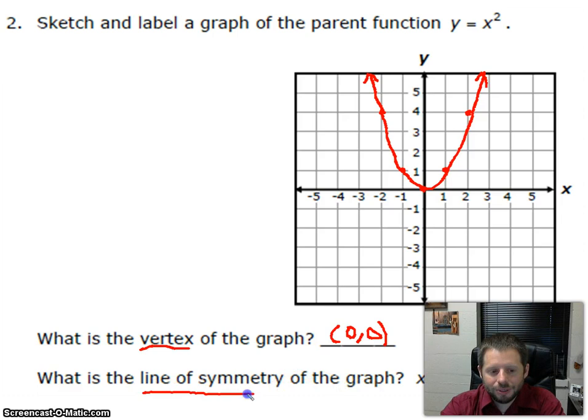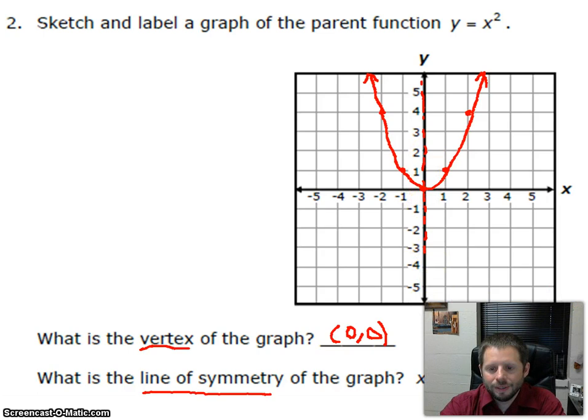What is the line of symmetry? The line of symmetry is the vertical line that can be drawn through our parabola that divides it down the center. For the parent function, that's right here on the y-axis, and we would say that is at x equals 0, since it passes through 0 on the x-axis.